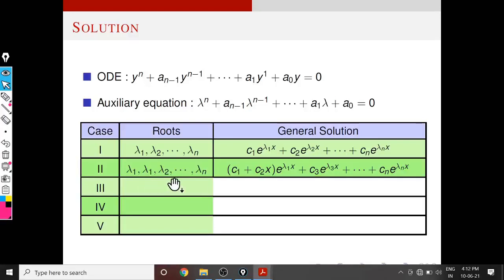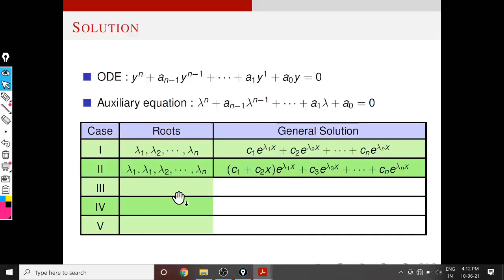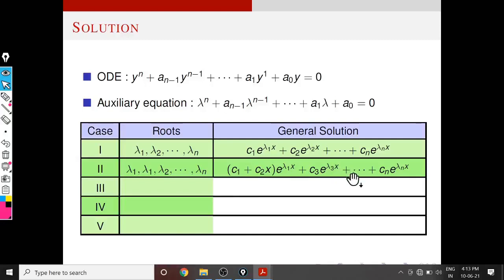Consider another case: all the roots are real but two roots are the same — that means λ1 has multiplicity 2, and all other roots are distinct. Then corresponding to λ1, the solution part is (C1 + C2·x)·e^(λ1·x) — instead of a constant coefficient we use a first-order polynomial — plus C3·e^(λ3·x) + ... + Cn·e^(λn·x).